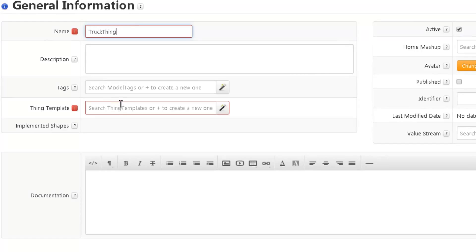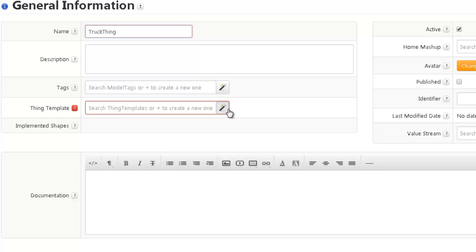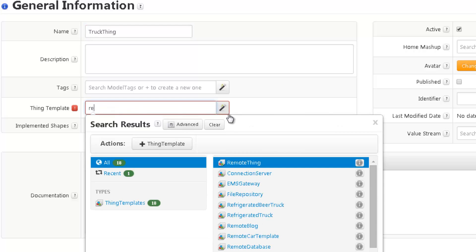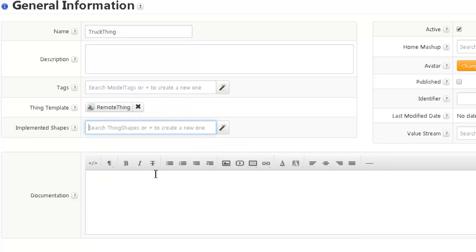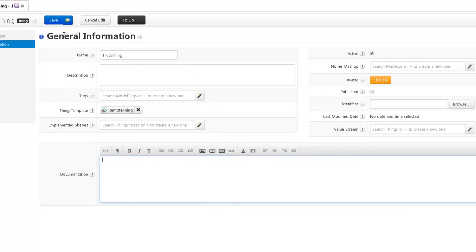ThingWorx operates on an object or Thing-driven model, which means that you can represent the processes in terms of Things which have properties. Every Thing must have a Thing template. For this example, I will choose the remote Thing template, which will allow me to connect the sensors to my Thing.